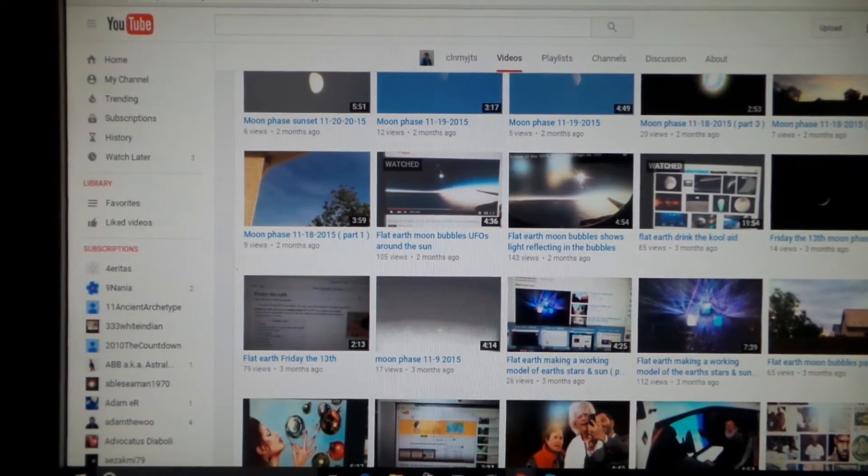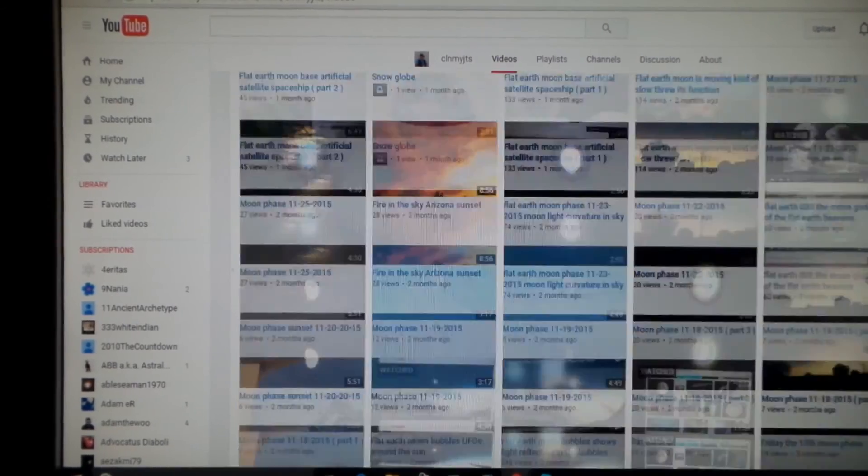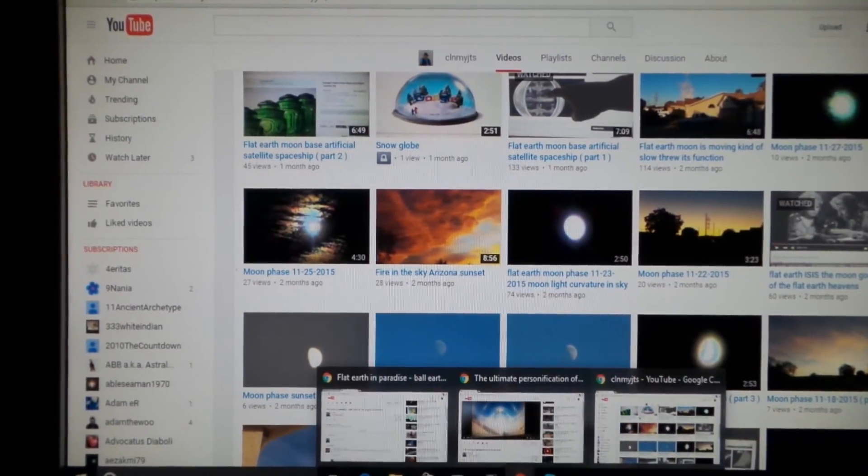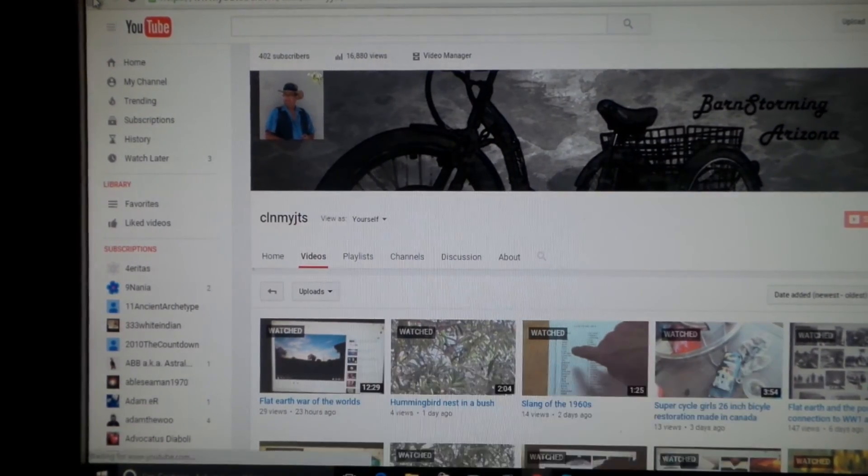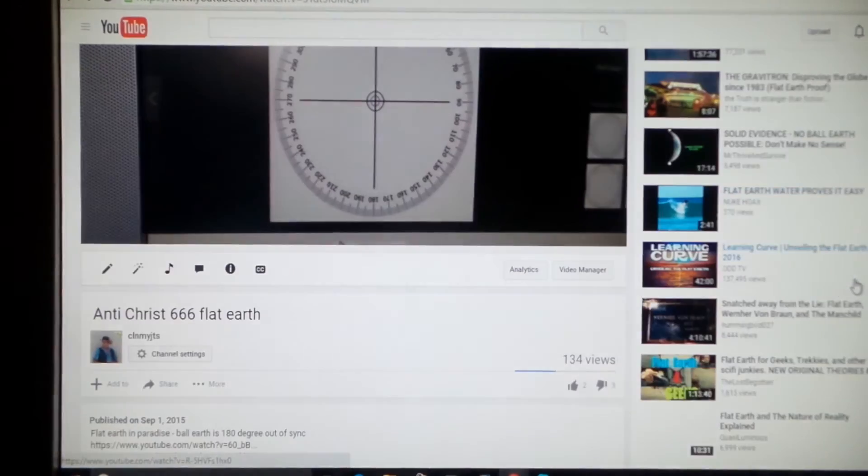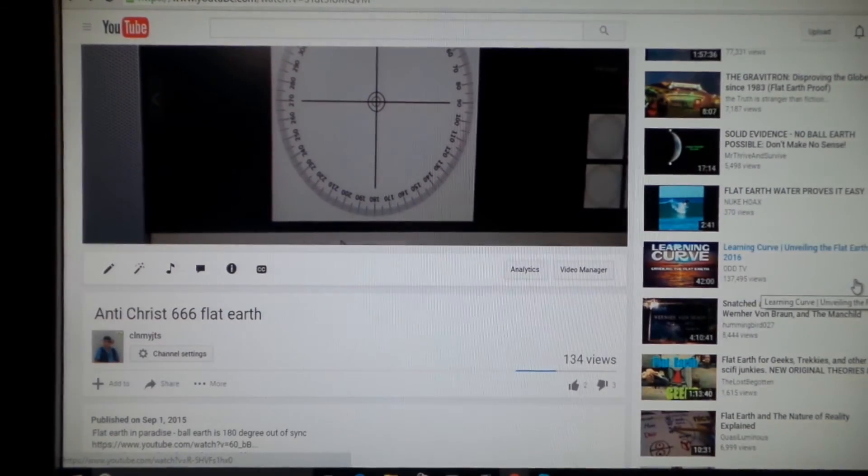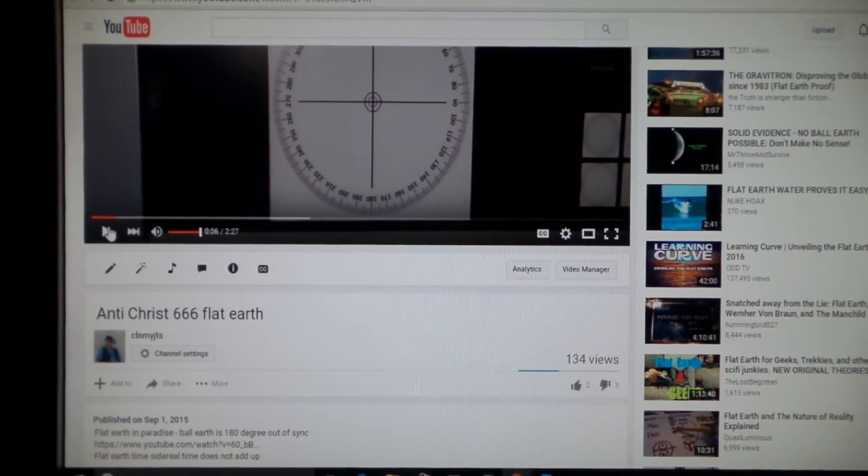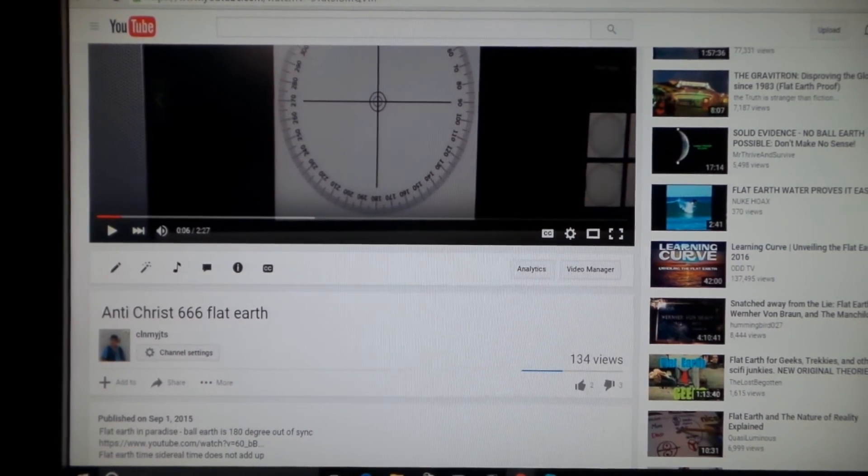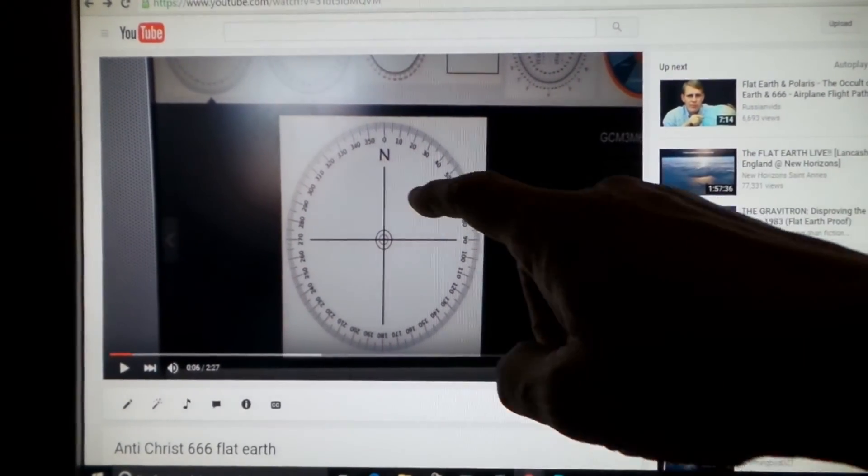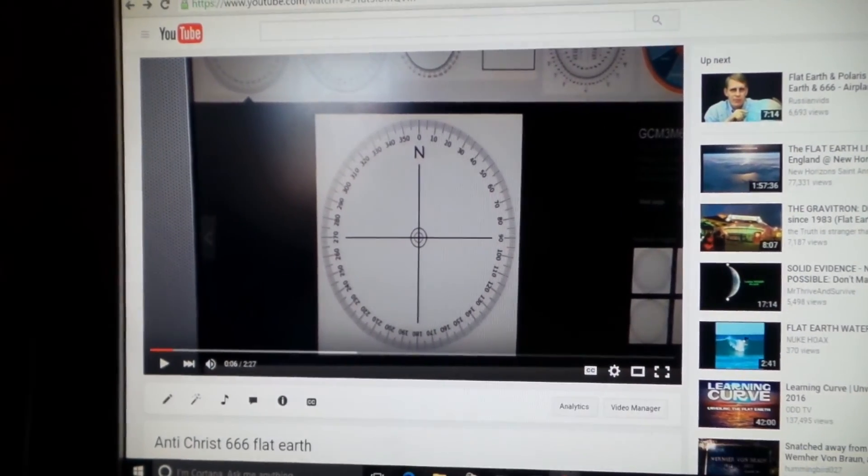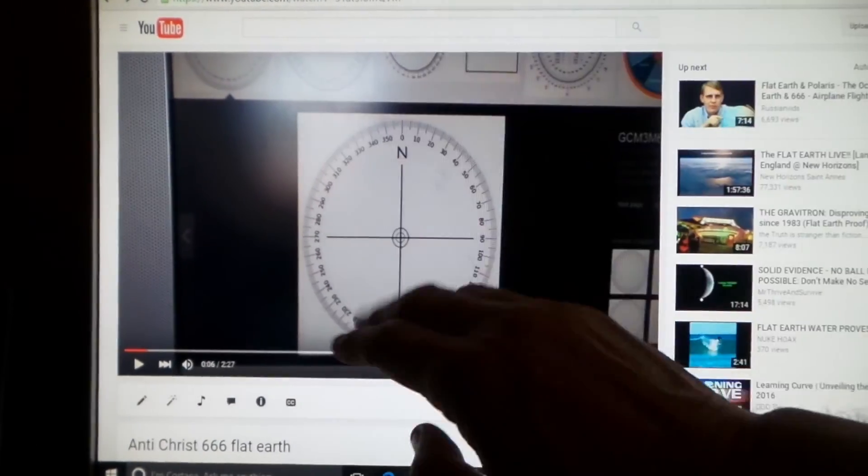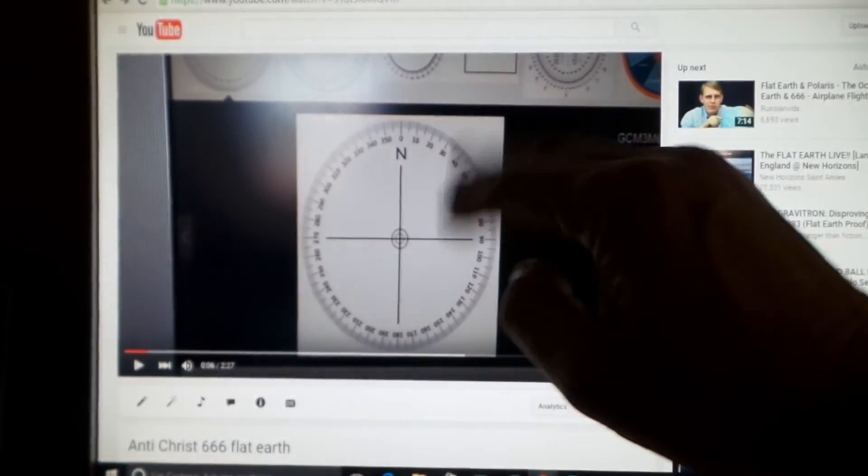So the Antichrist - watch this video, I will tag it to this one. It explains the revealing of the Antichrist has everything to do with the flat earth and the dark side and light side of the ball earth theory actually being incorrect.